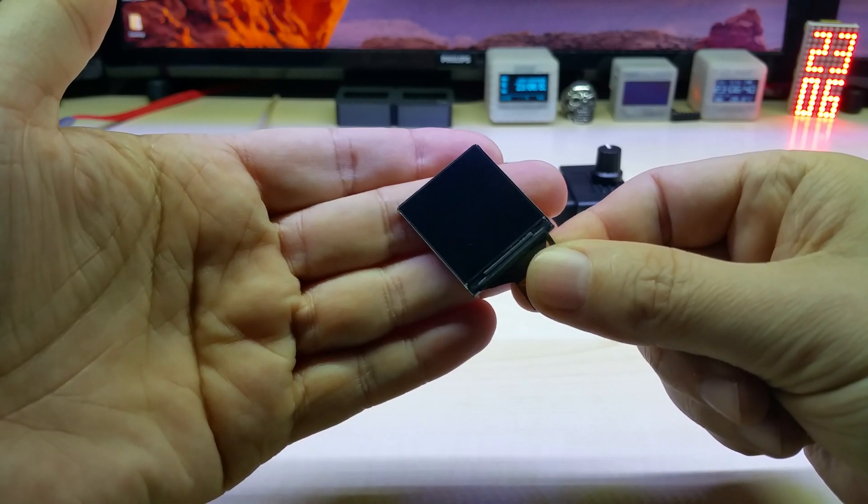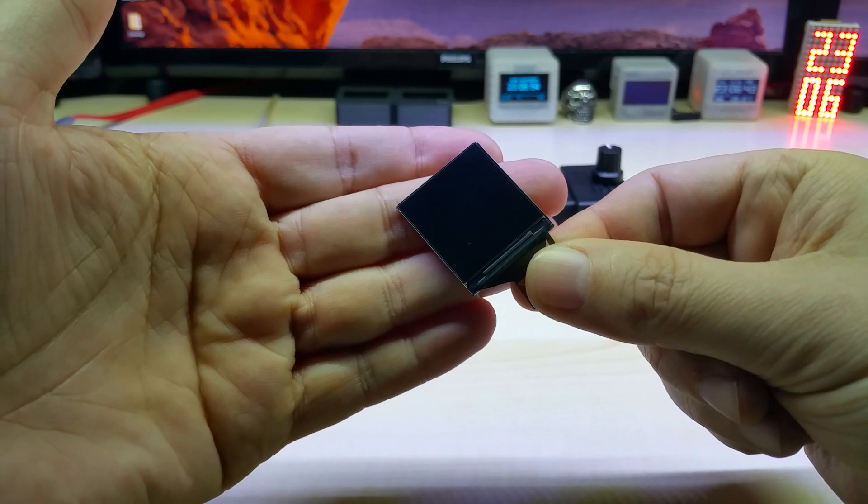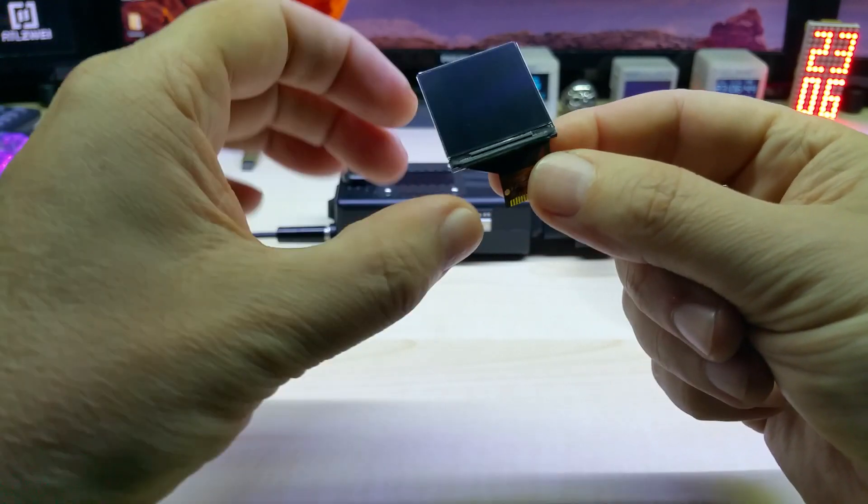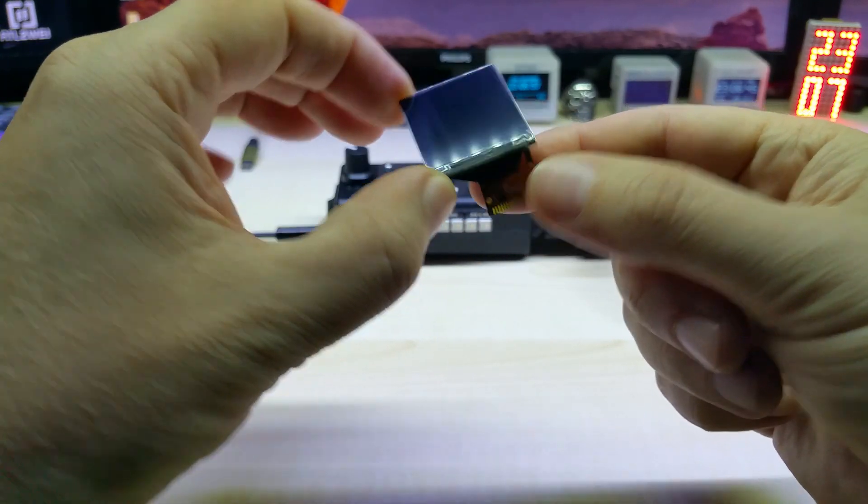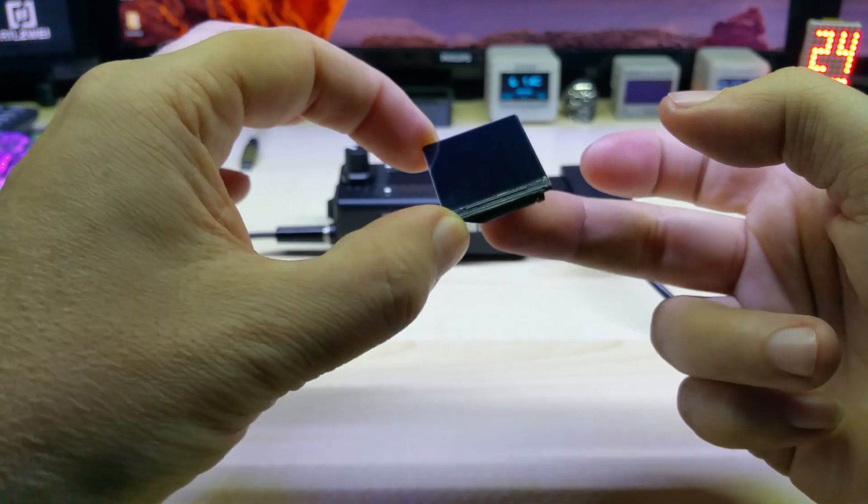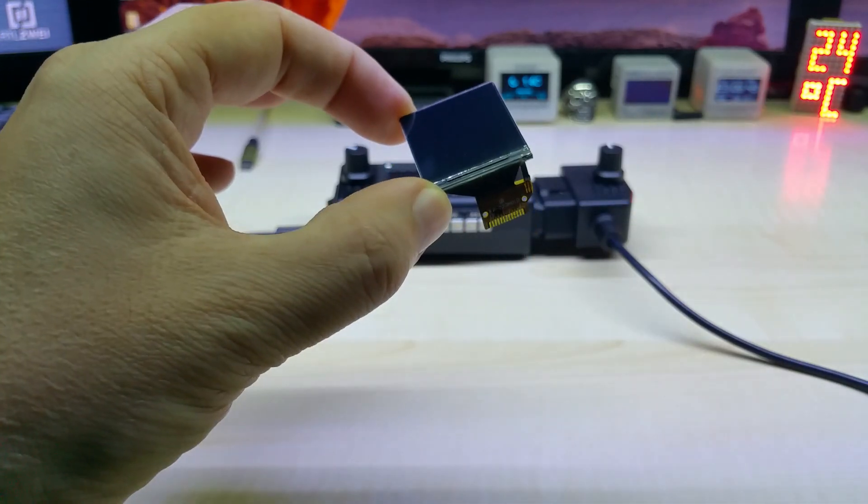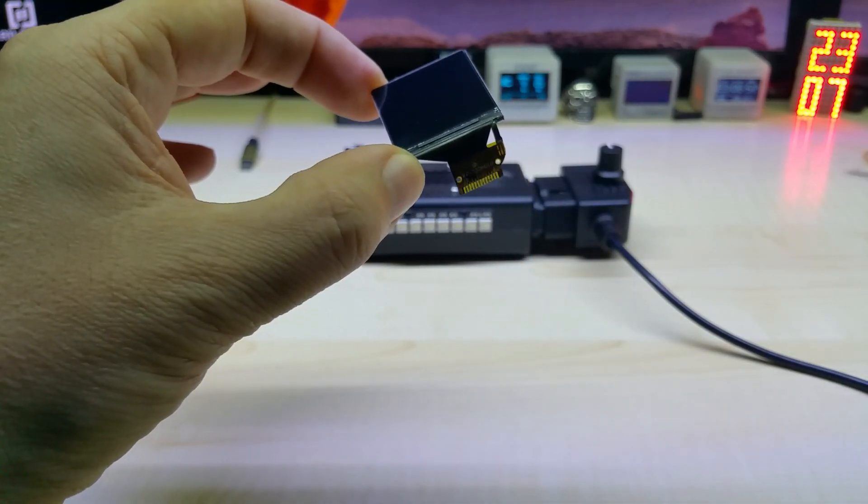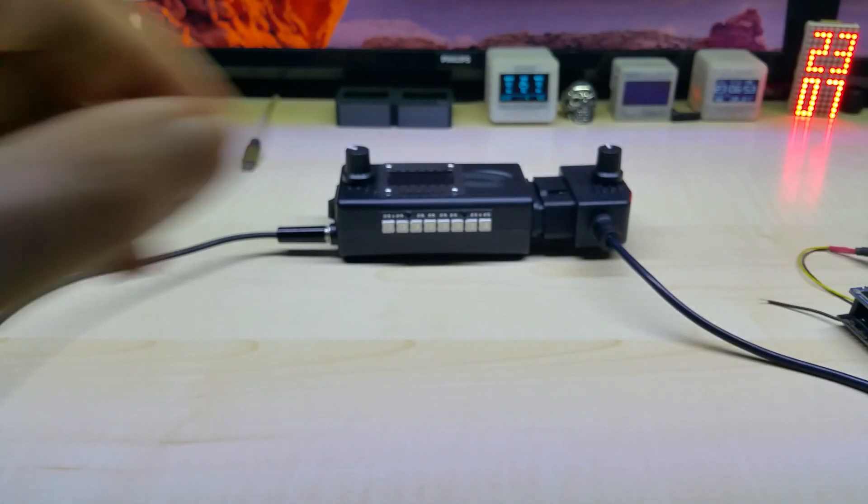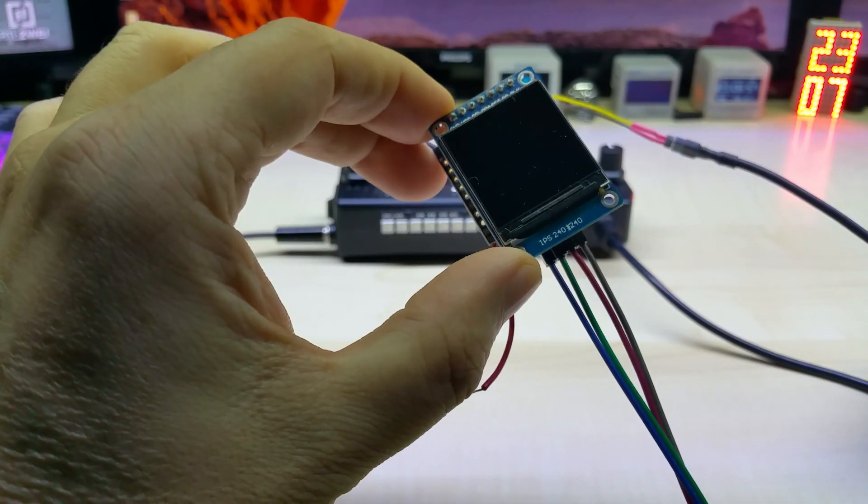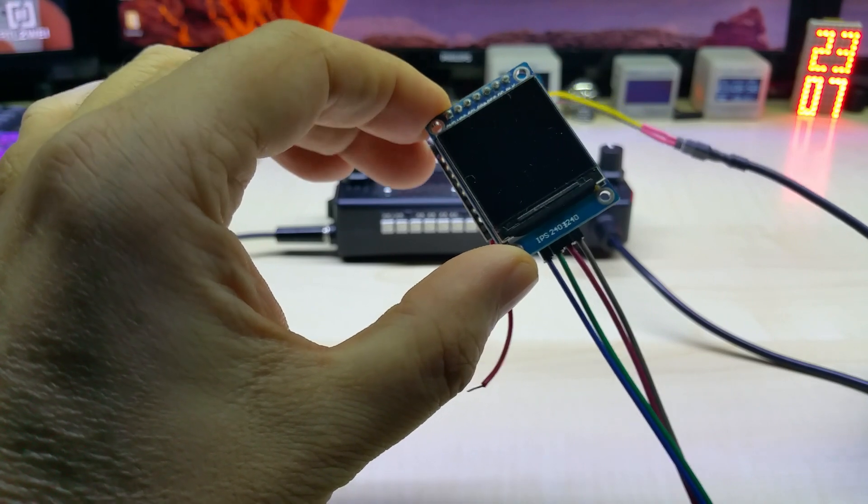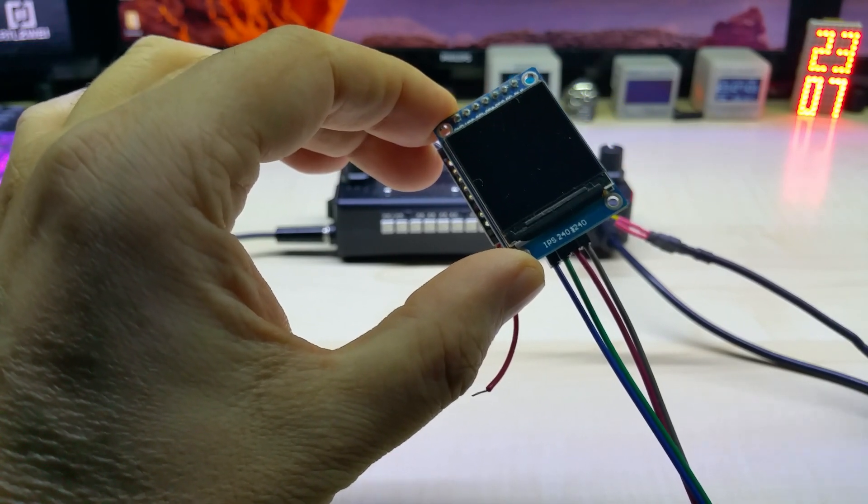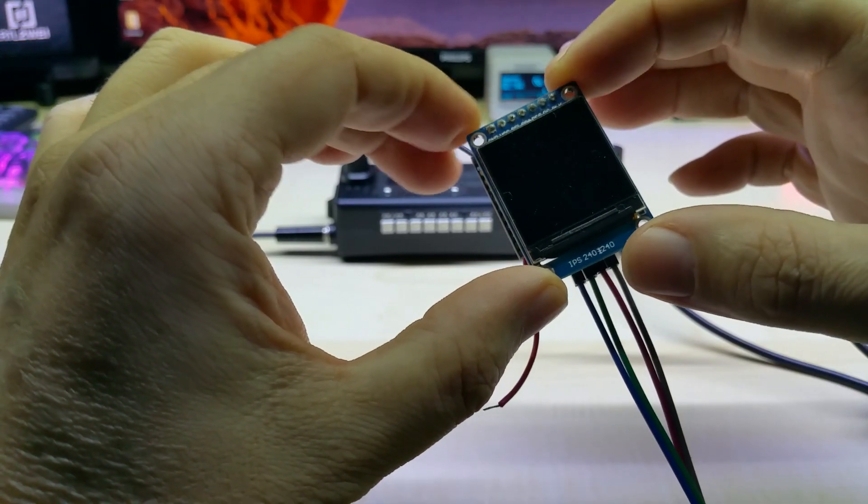The display driver is the ST7789. They come like this so you can solder them directly to your PCB, which I am doing, and they also come like this on a PCB.